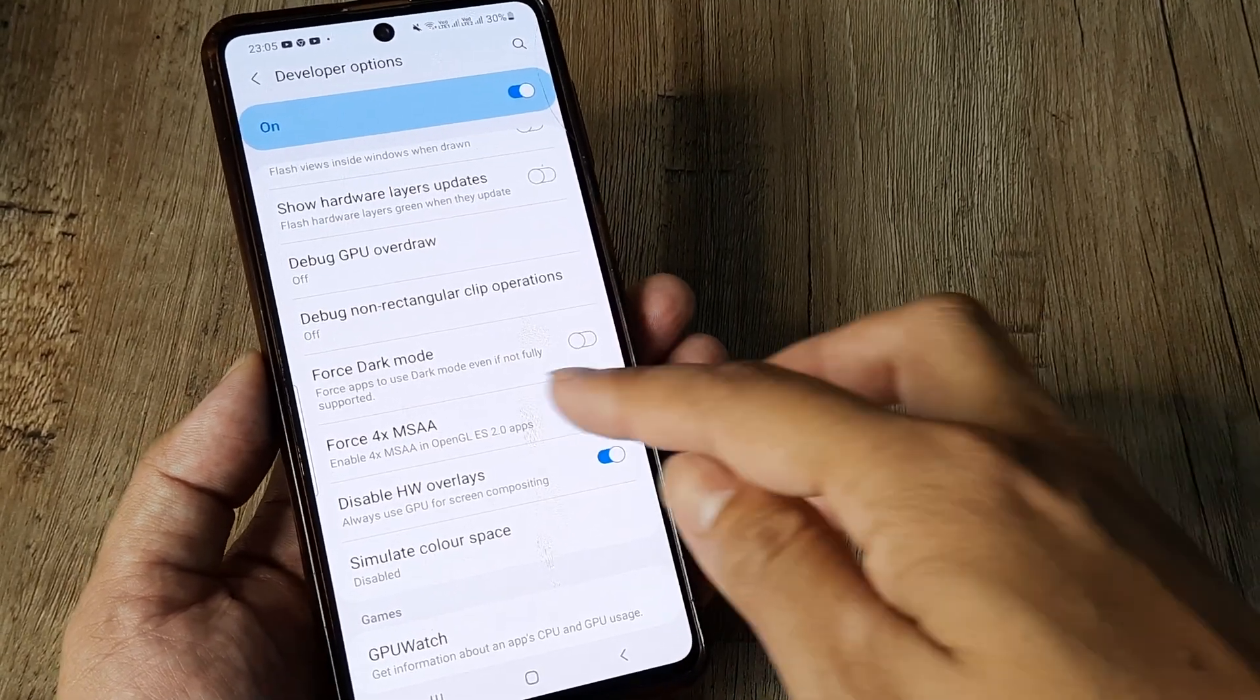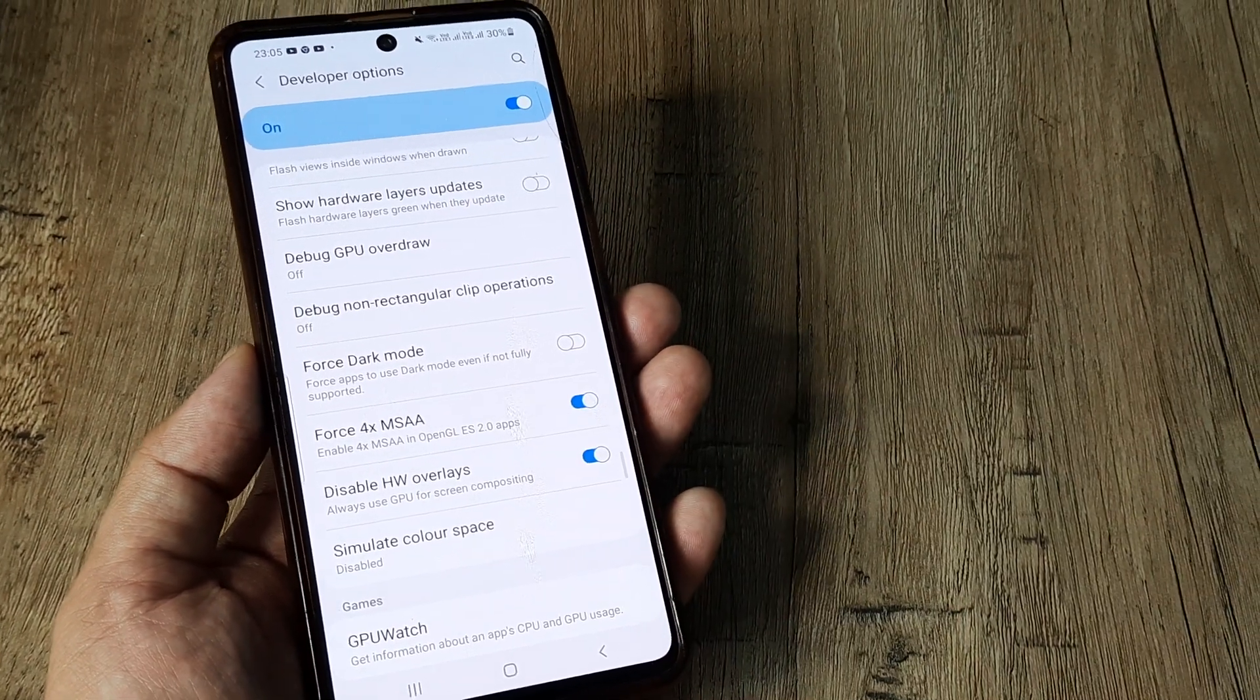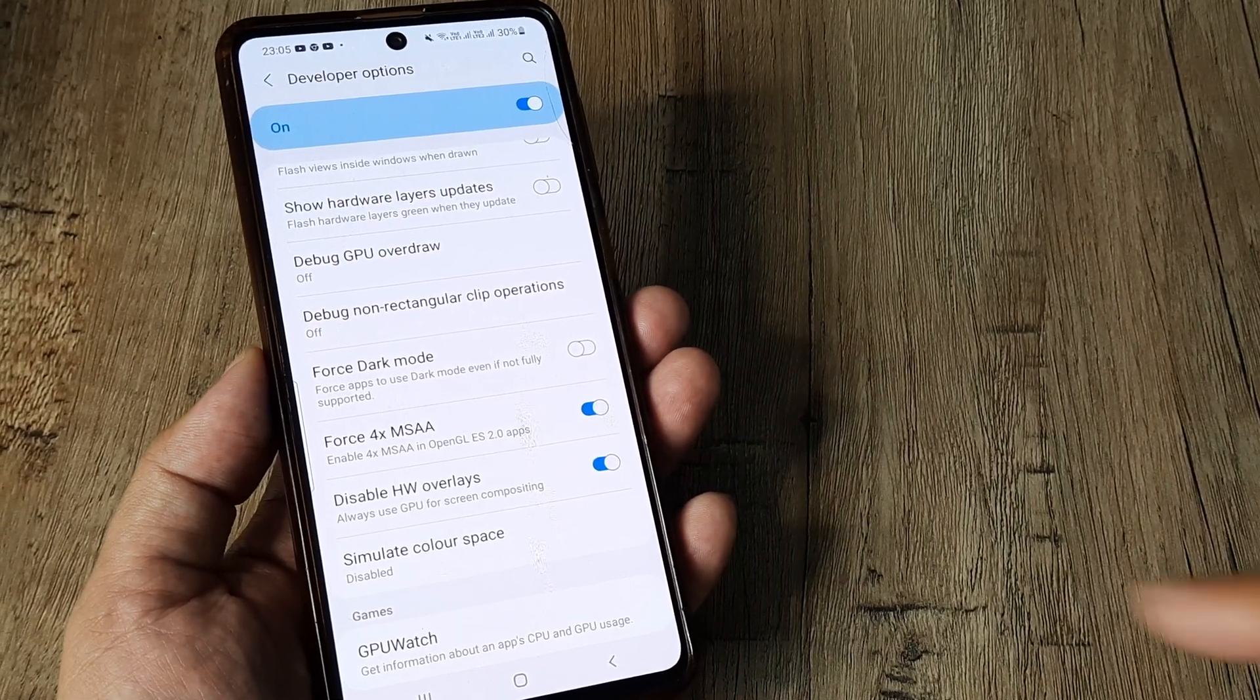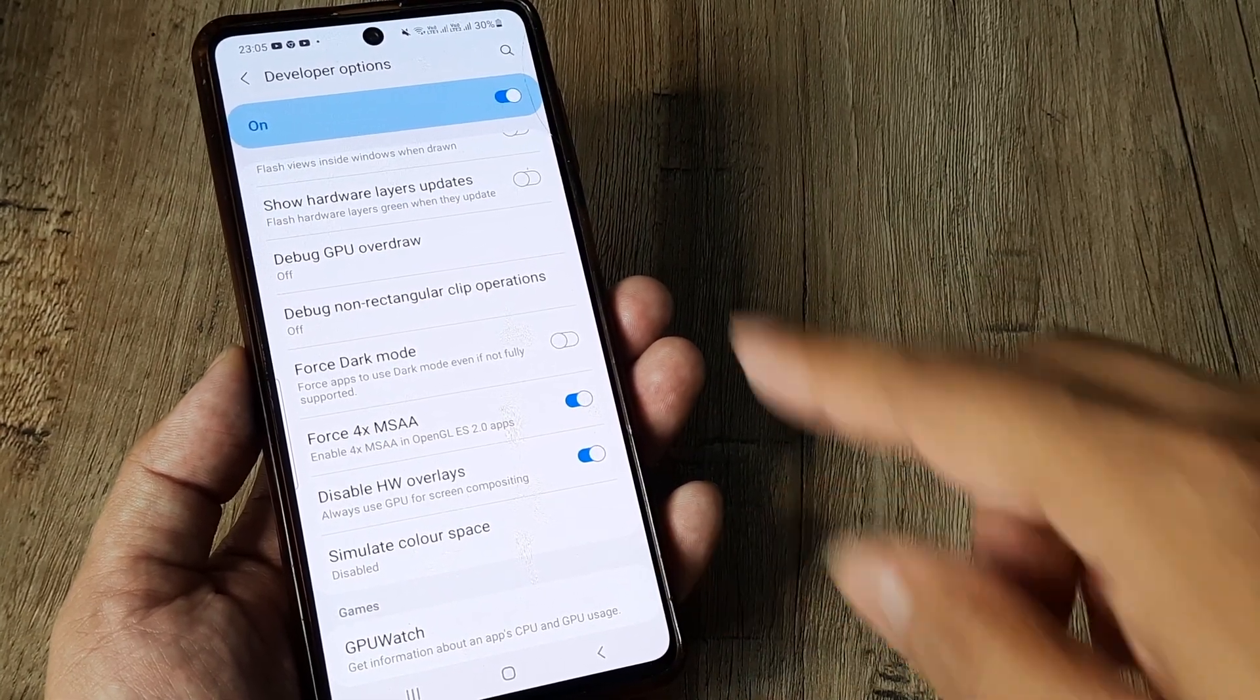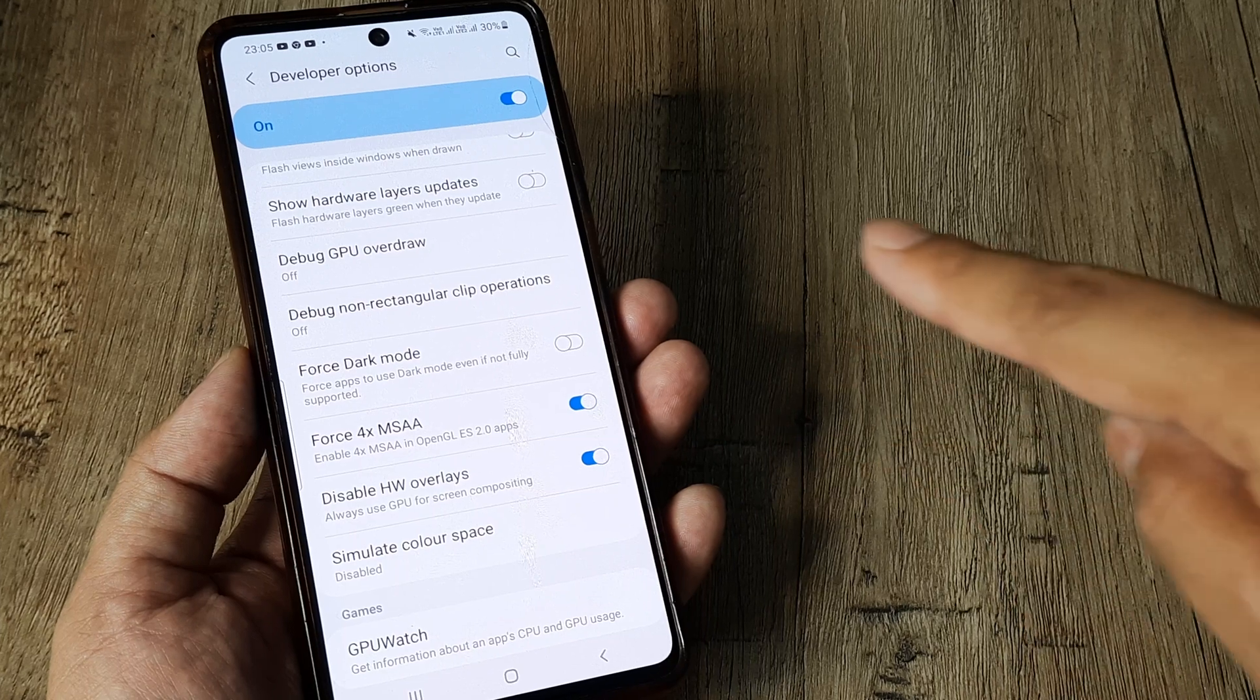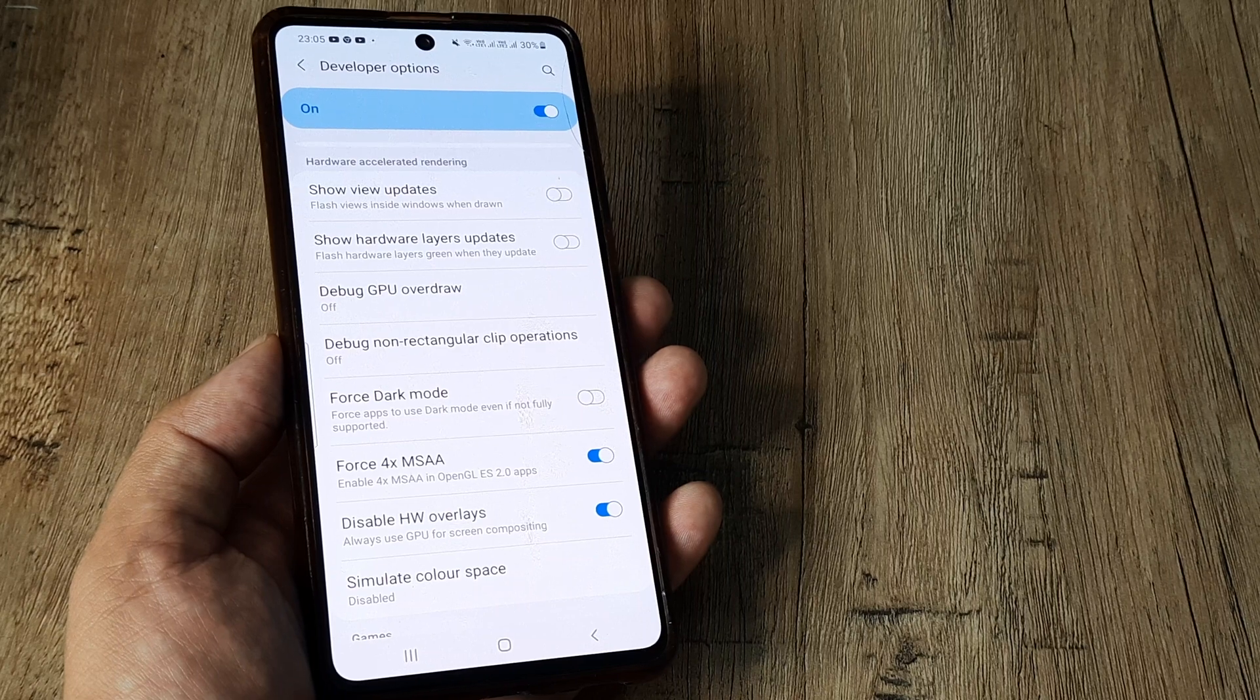You can also turn on force 4x multi-sample anti-aliasing. What this means is the curves are more rounded. When it's a curve, the edges may be a little rough. When you are doing 4x anti-aliasing, you are basically making those curves more rounded. Well it's not really required but this can really help.